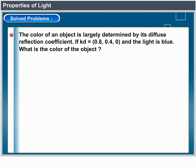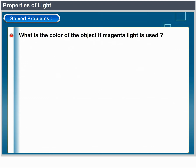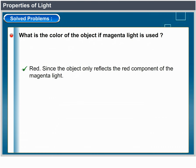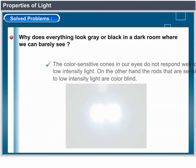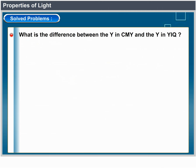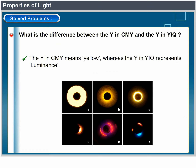The color of an object is largely determined by its diffuse reflection coefficient. If KD equals (0.8, 0.4, 0) and the light is blue, the object appears black, since the object does not reflect blue light and there is no red or green light to reflect. If magenta light is used, the object appears red, since it only reflects the red component of the magenta light. In a dark room where we can barely see, everything looks gray or black because the color-sensitive cones in our eyes do not respond well to low intensity light; the rods that are sensitive to low intensity light are color blind. The Y in CMY means yellow, whereas the Y in YIQ represents luminance.